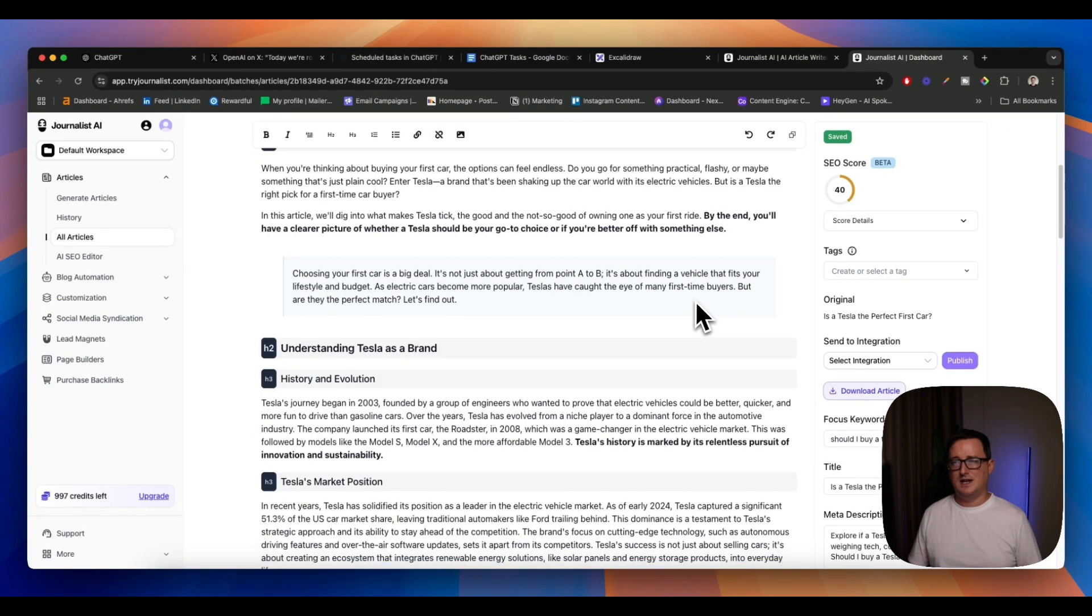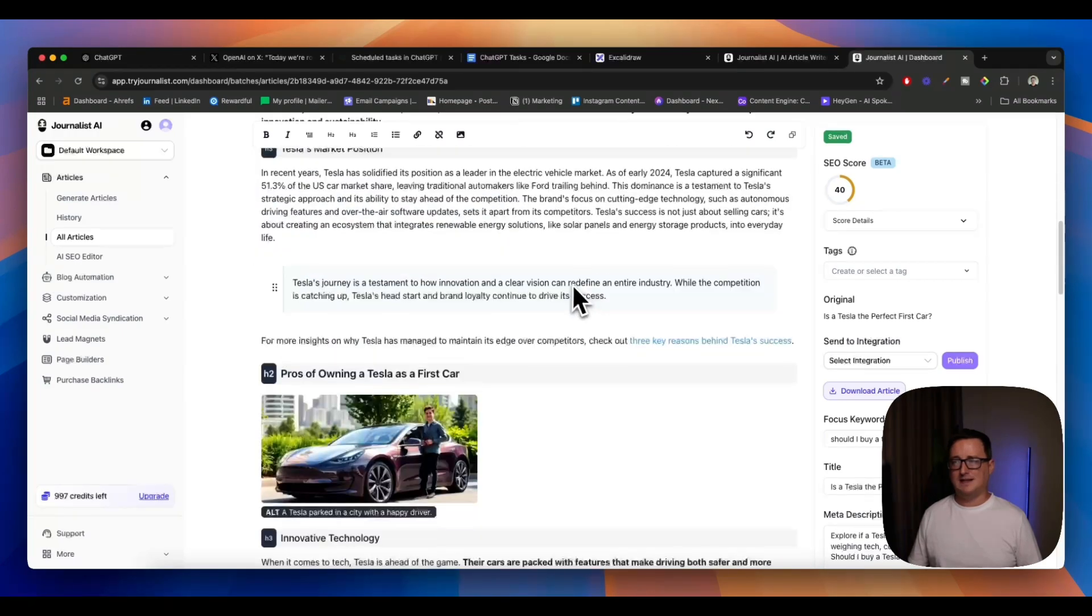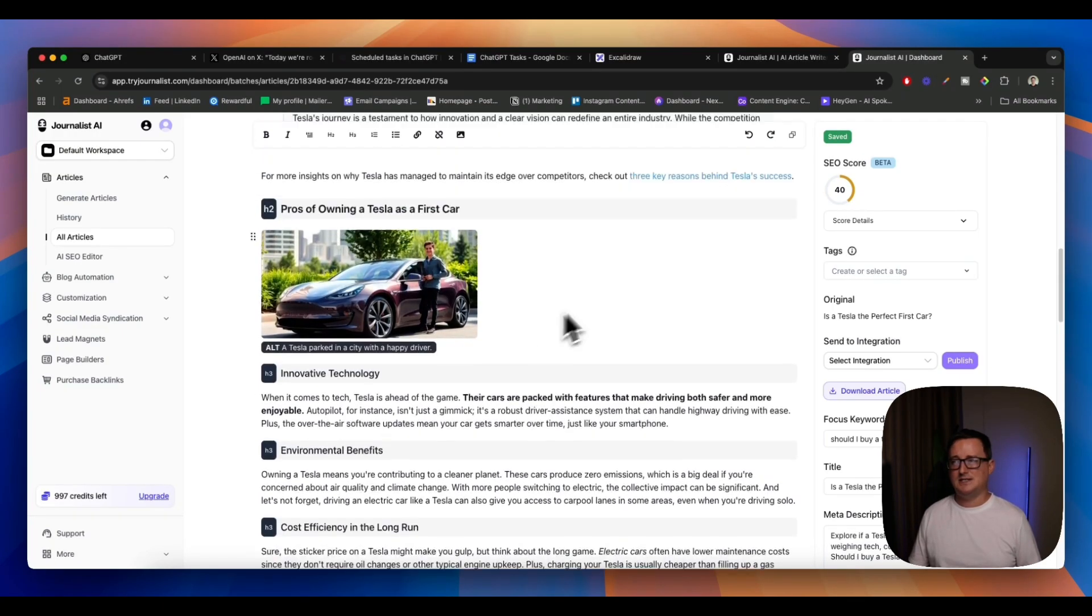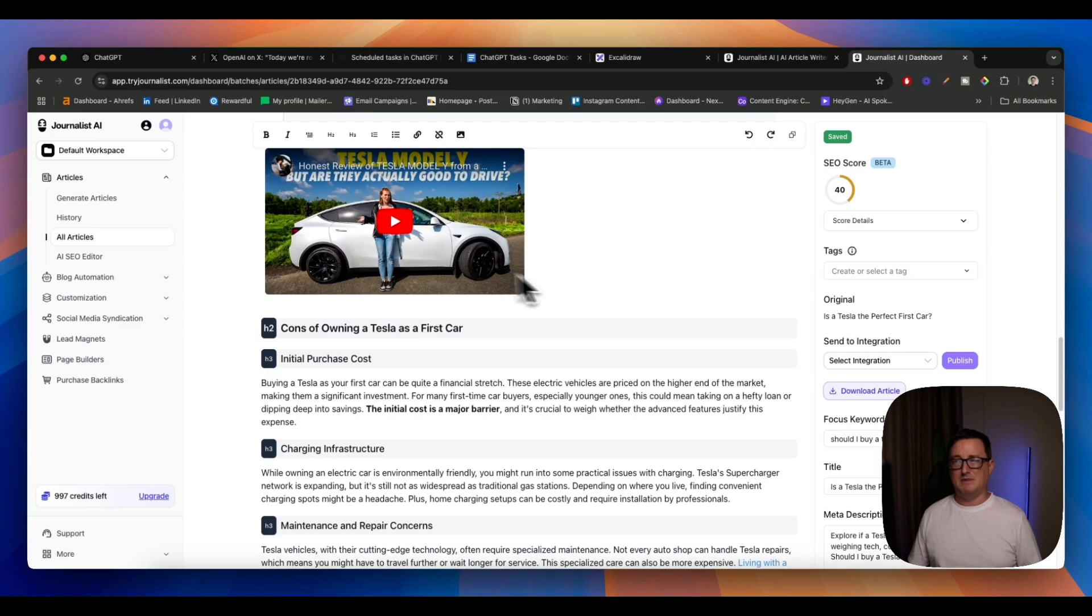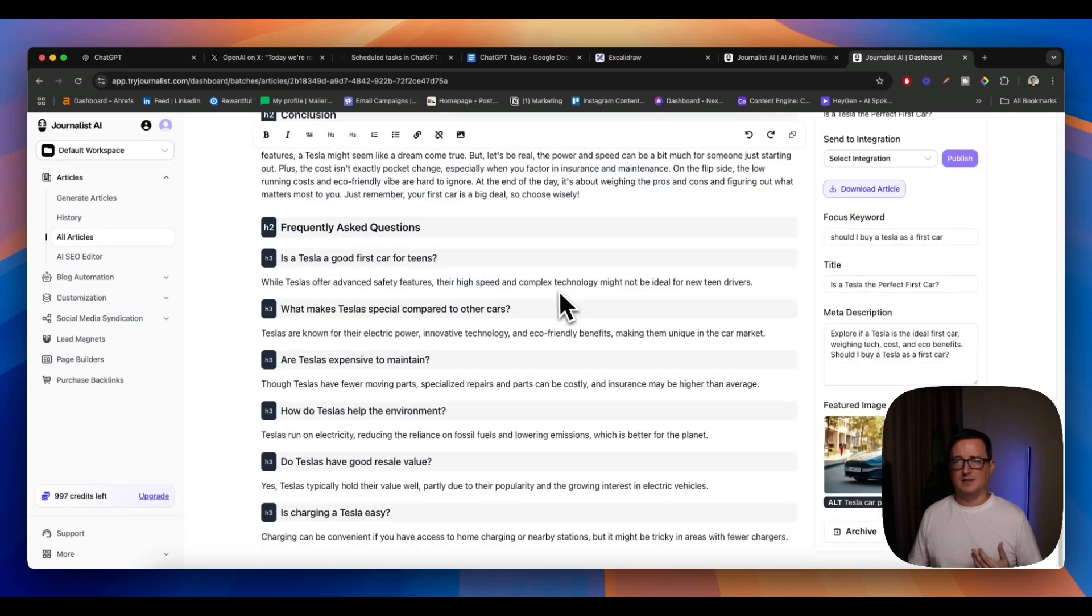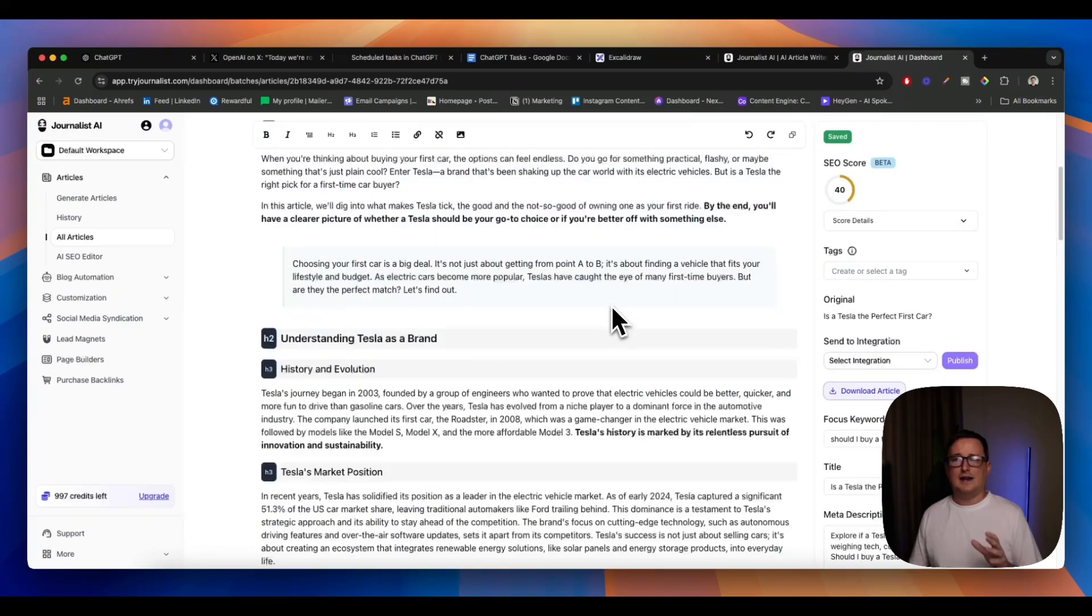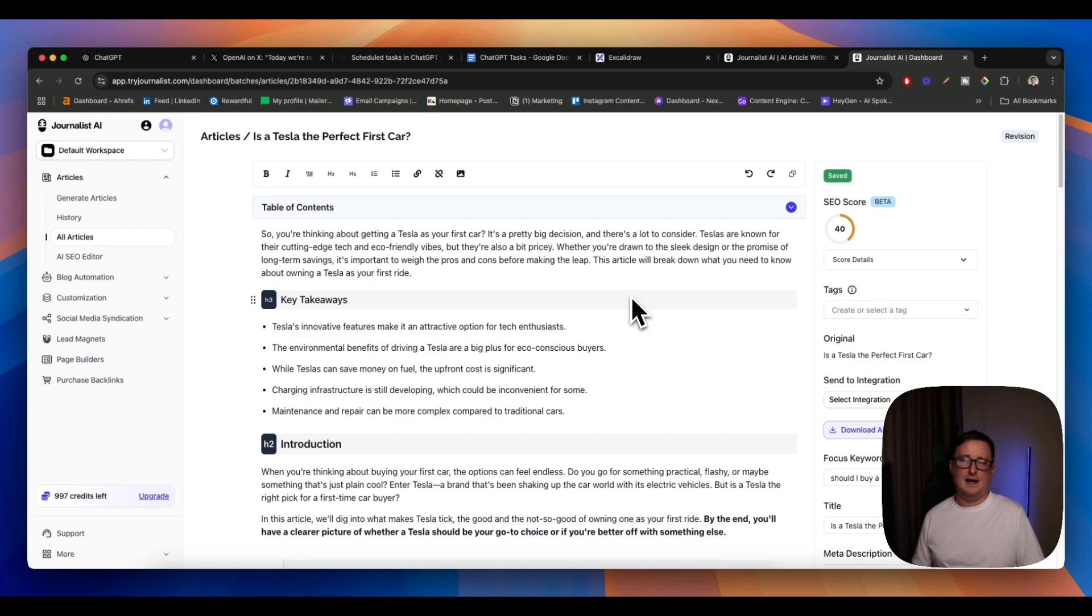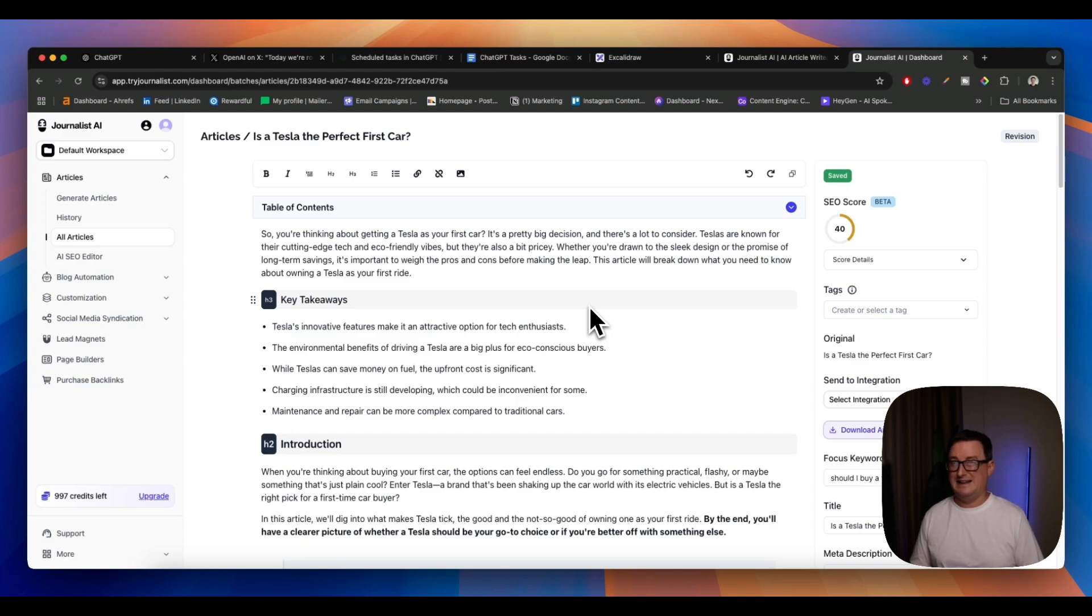You can see I generated this article regarding is Tesla the perfect first car completely on autopilot. There's the introduction, it does all this kind of formatting and it does external links, it does images, external links here, it adds YouTube videos. It's a really awesome conclusion and frequently asked questions. And it produced this really awesome article just completely hands free on autopilot. It even takes your competitors keywords and produces content on them in an automated way.